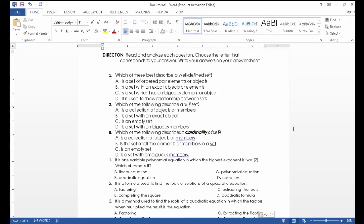You have a problem with how you put the numbering in order every time you are making your exam. This Microsoft Word tutorial will help you with that problem, so please watch.